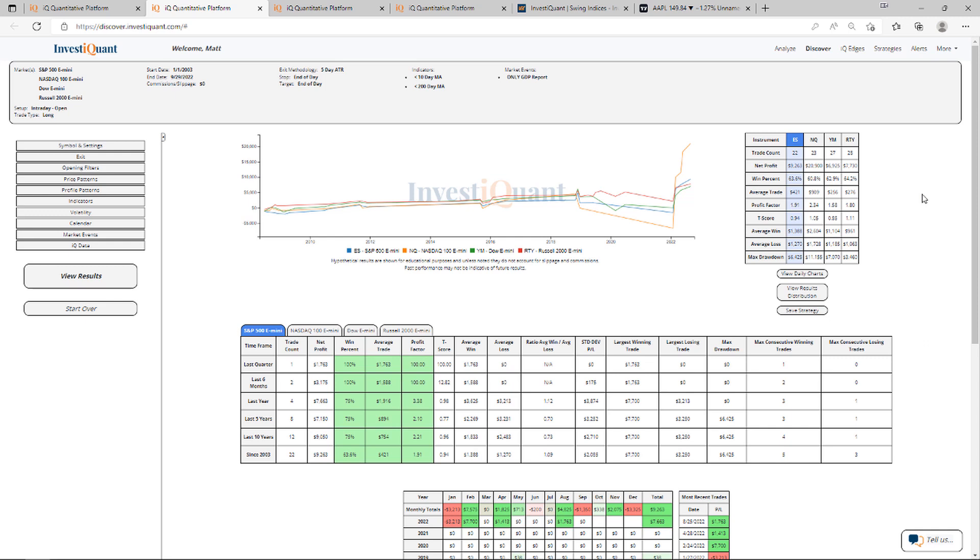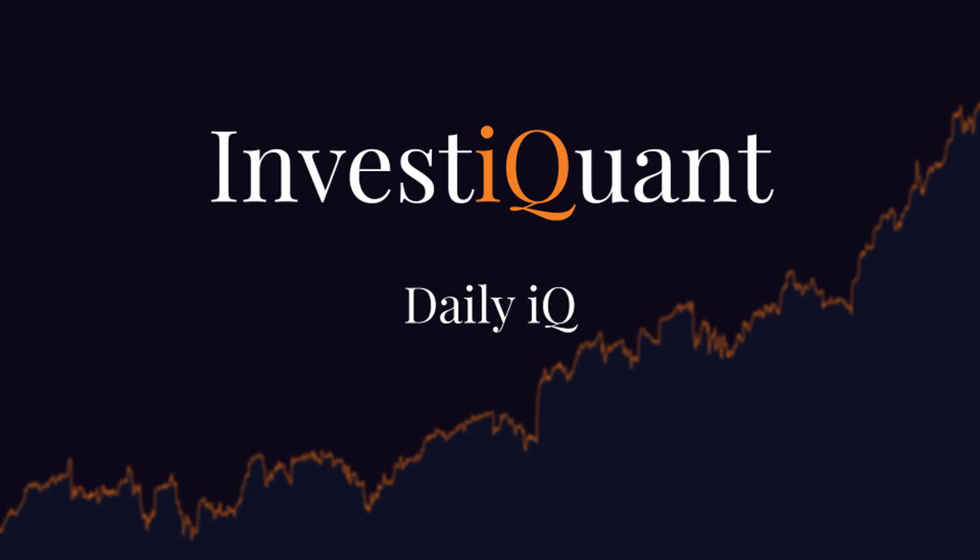But that is today's Daily IQ. Hopefully you found it helpful. Good luck. And we will see you next time.